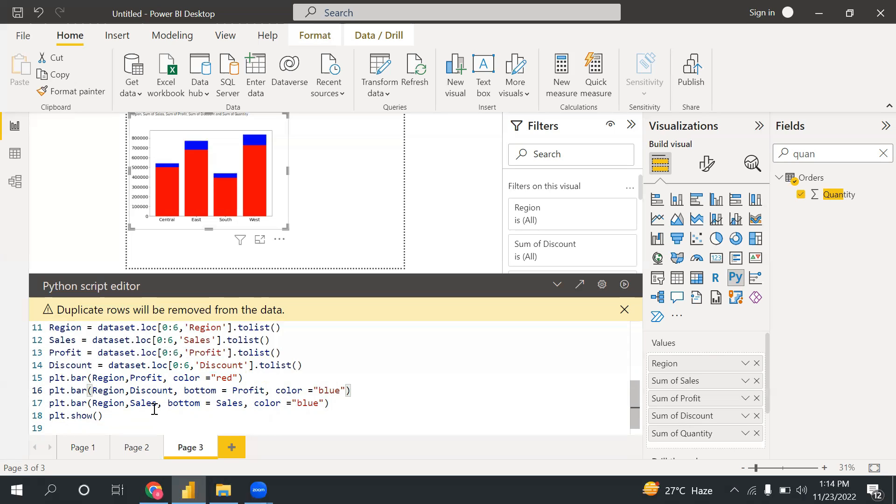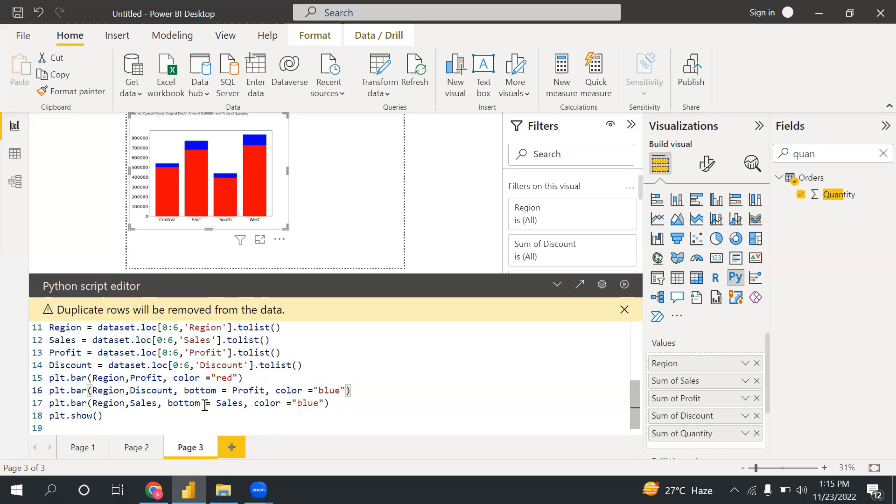So why I'm doing this? Because sales has huge numbers, so I'm looking this on top. That's the reason. So first I took profit, and after that discount, and in bottom I took profit. Now, if I need to add two in the bottom - profit and discount for the sales - so what I need to do is use another function, NumPy, another library.